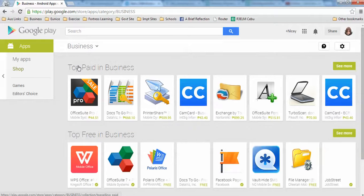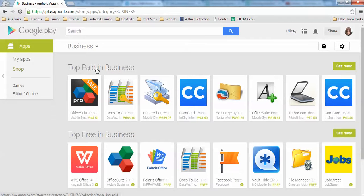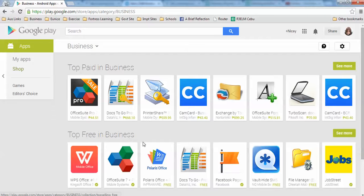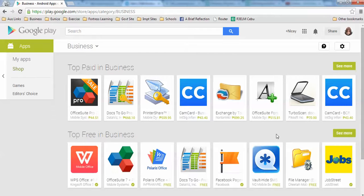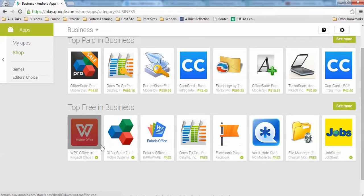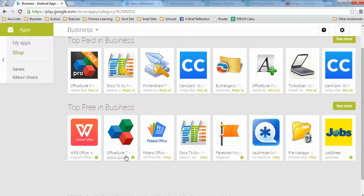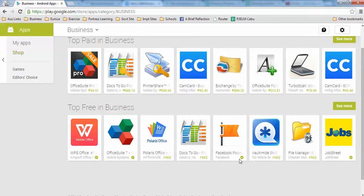You're looking at Top Paid in Business and Top Free in Business. Let's look at the Top Free in Business. Notice that these ones already contain a check mark. That means these are installed applications. I already have these.